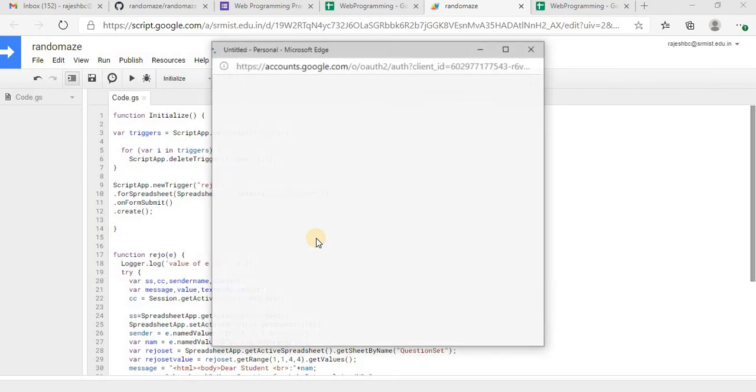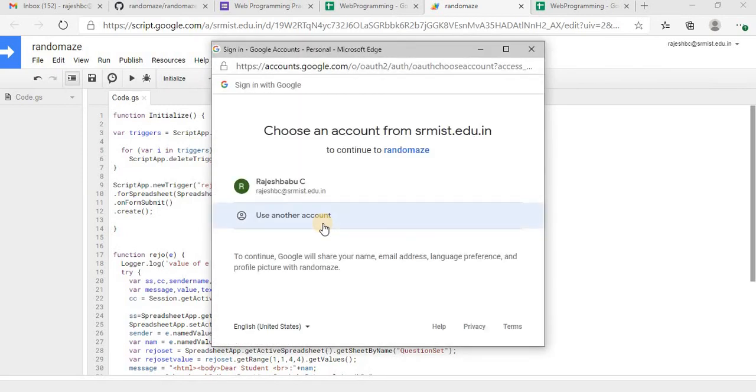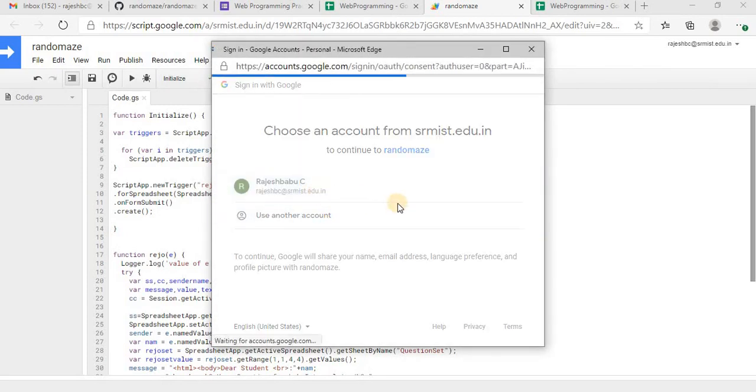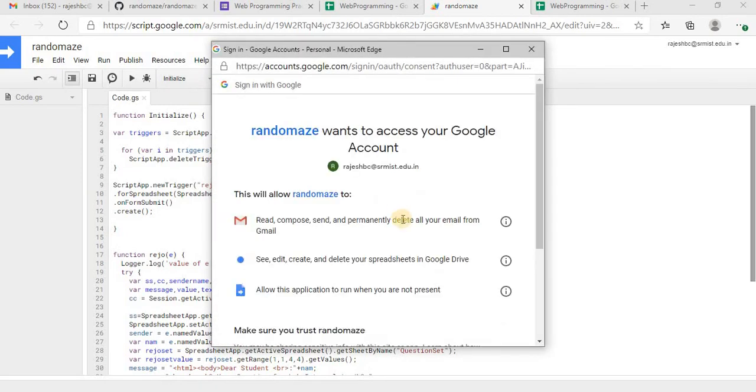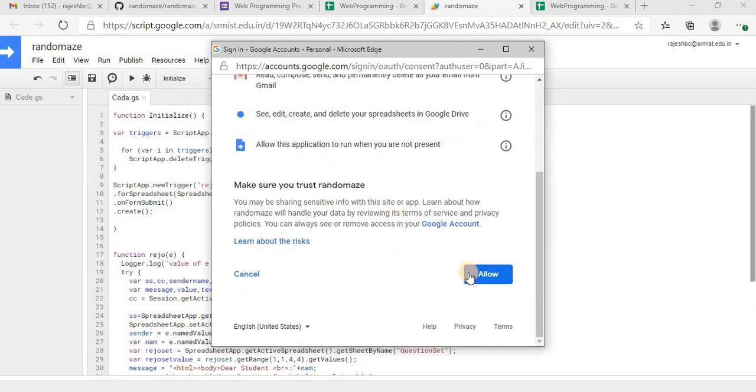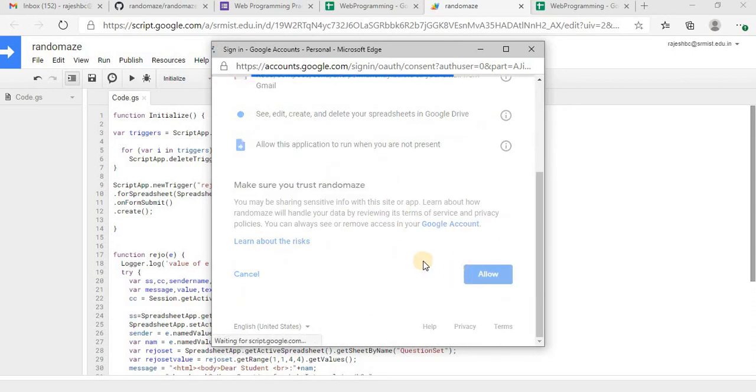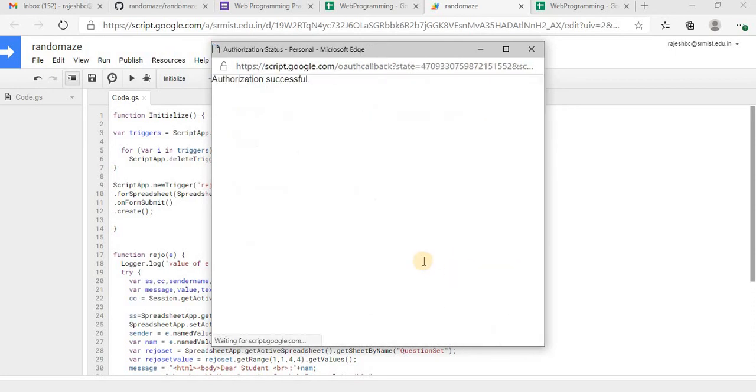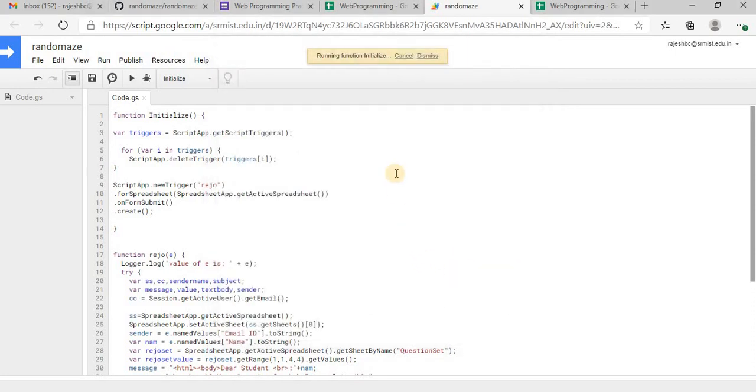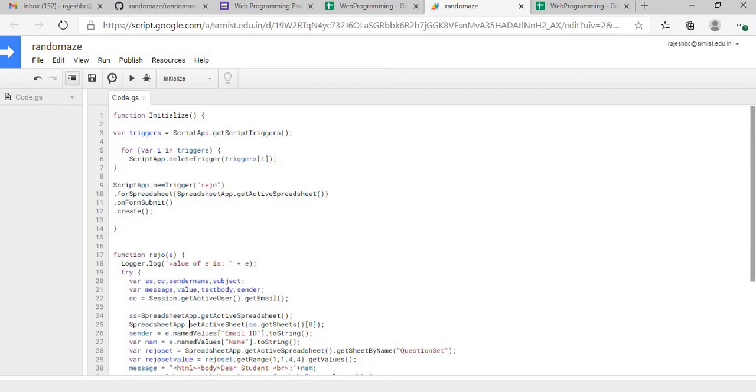Now you will have to set the permissions. Review permission, it is our own script, so we will have to set the permission. So since it is our own script, you can easily allow. Now we have created a form and you have linked question bank and question set with this form.